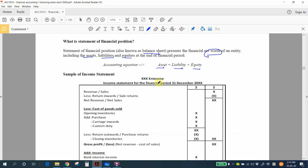Let's look at the format of the income statement. We start from revenue, which is also considered as sales. Then we deduct returns from customers — when a customer returns products to us, we use the term 'return inwards' or 'sales return.' This is a positive amount that reduces revenue, giving you net revenue or net sales.